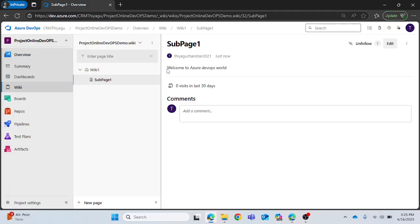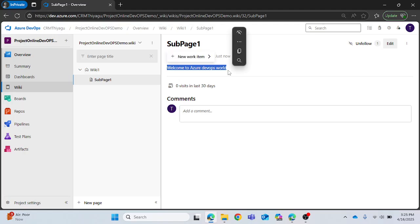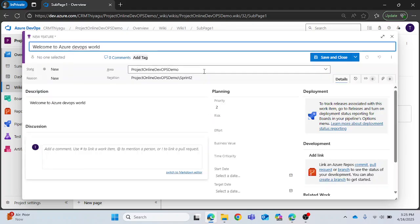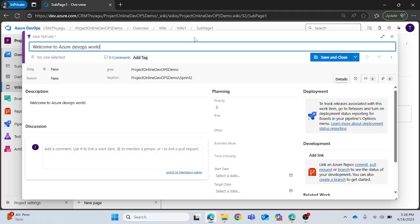Once you have that content in your wiki page, all you need to do is just select that particular content and click on this new work item. Once you click on this new work item you can see different types of work items that are associated. You can create whatever work item you need. For example, if I want to create a feature it will open up the new feature page and you can see by default it has copied that content as a title.